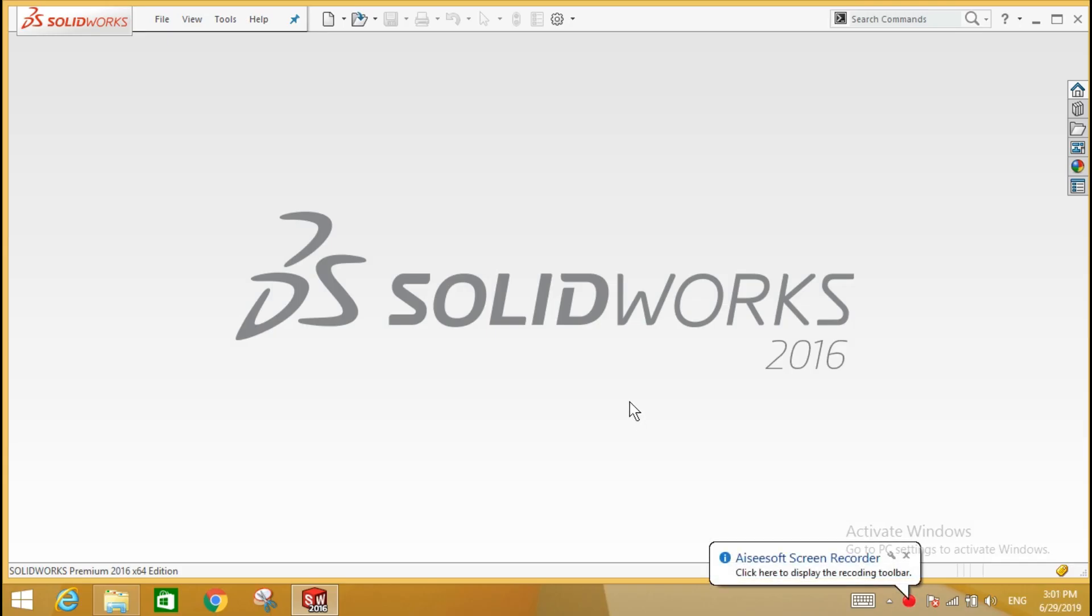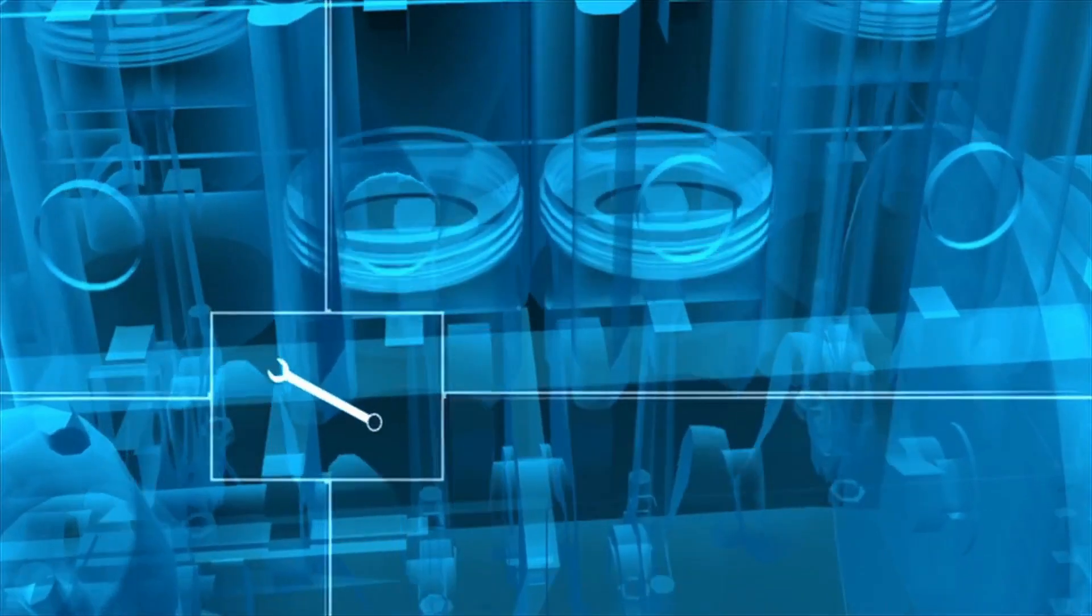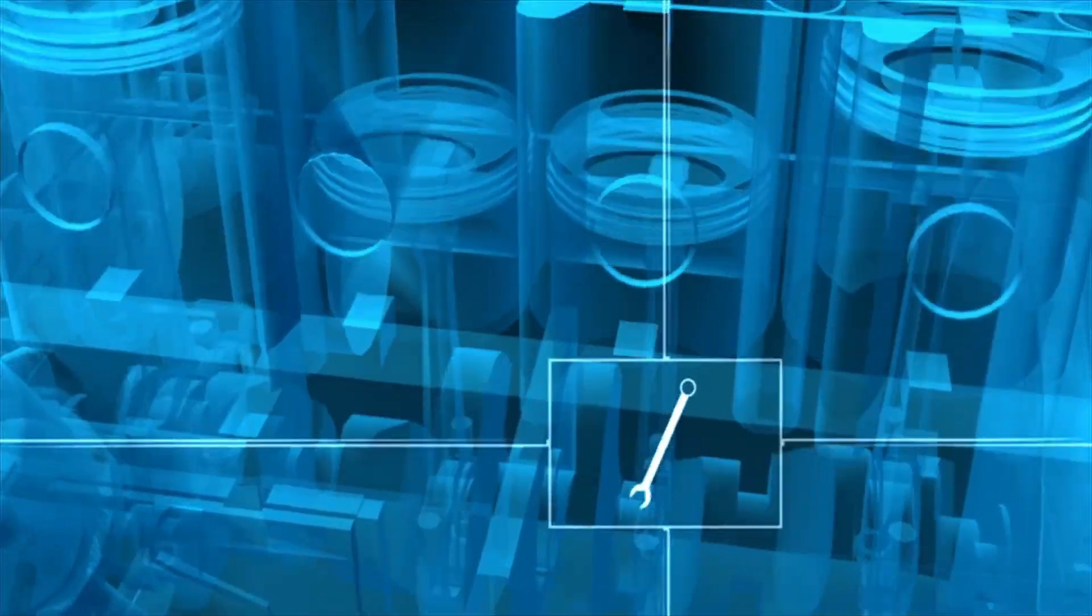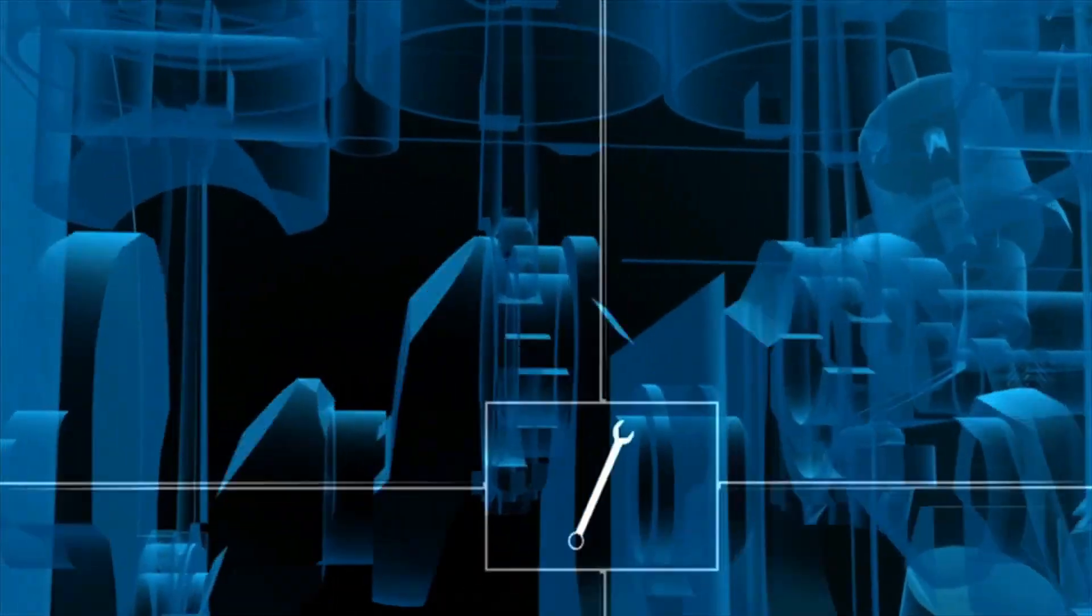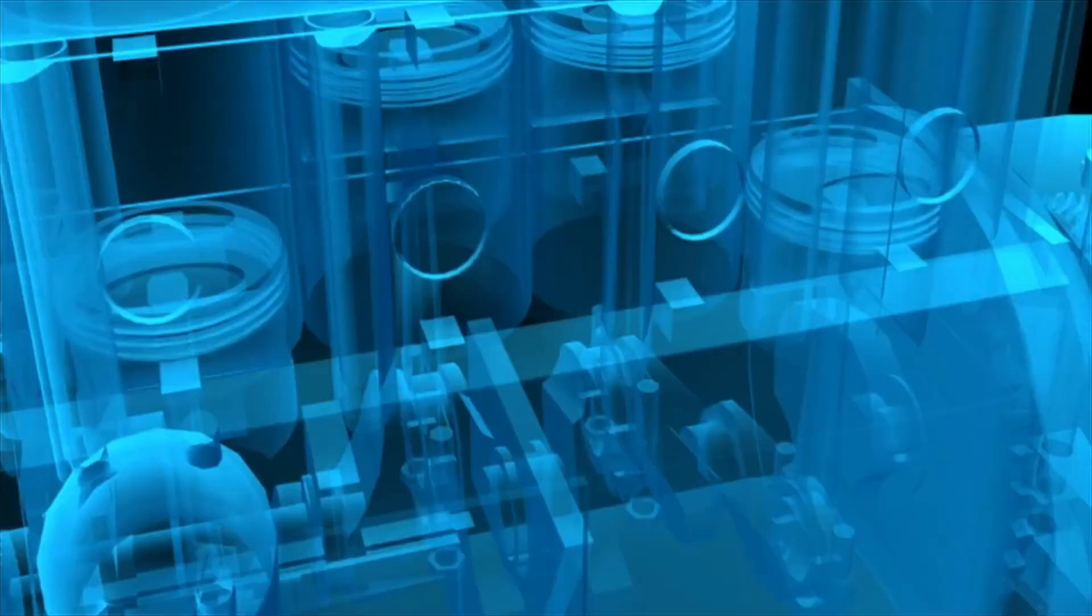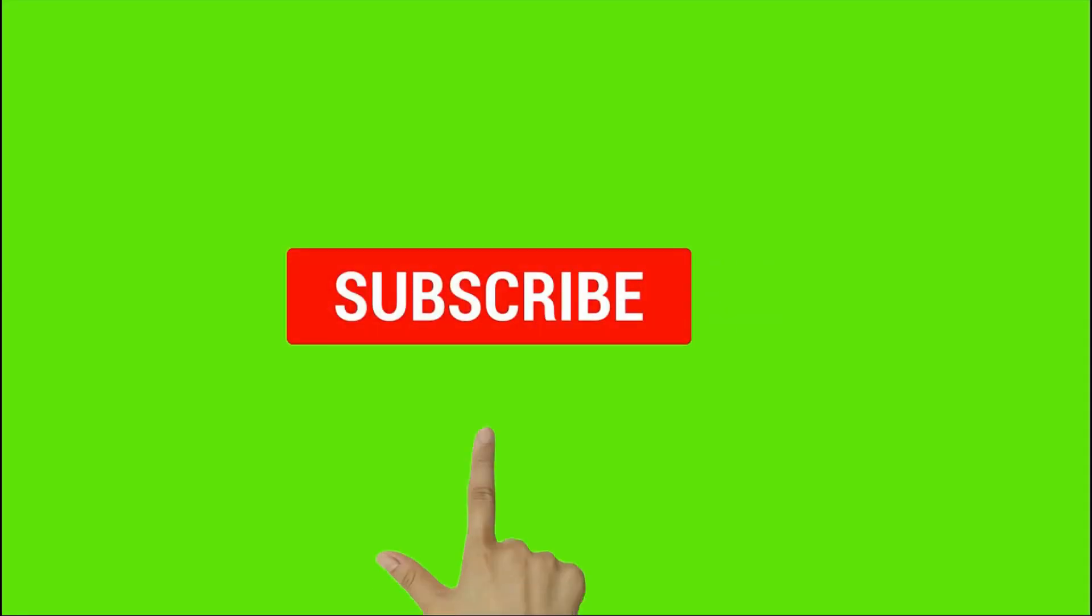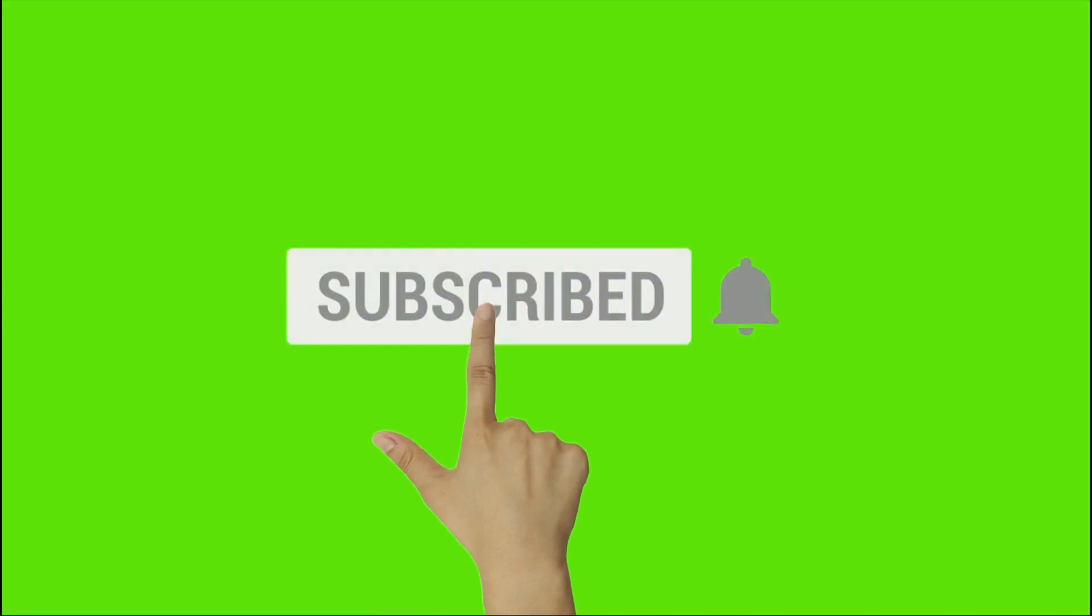This is a video about rectangle and some new tips of SOLIDWORKS. Hi, welcome to our channel, Design Engineers. Support us by clicking on the subscribe button and bell icon.